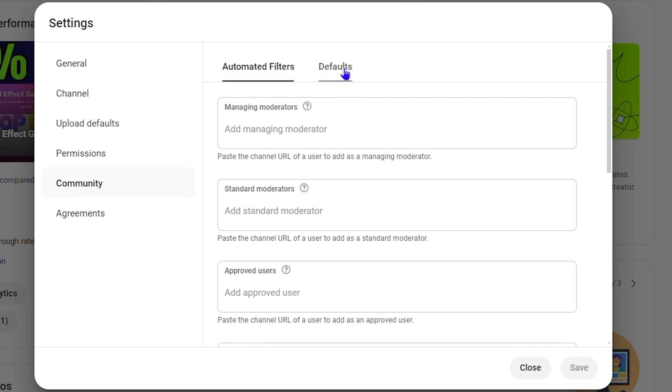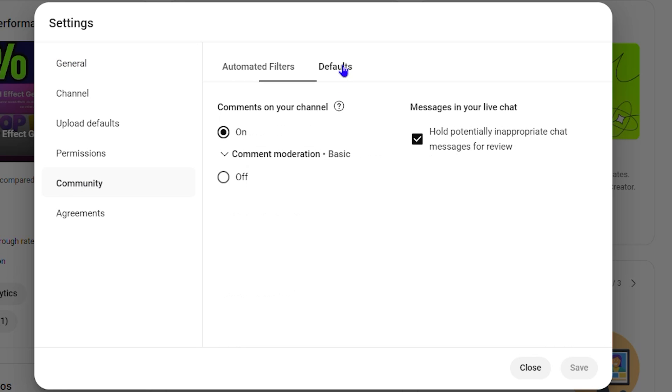From here, you want to simply click on Defaults. Note here you will find the options that says Comments on your YouTube channel. As you can see, by default it is on, and if you have this on you can basically click this dropdown here and you get more options of how you can manage comments.